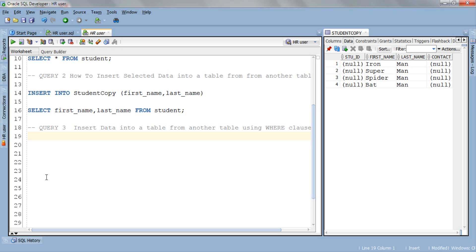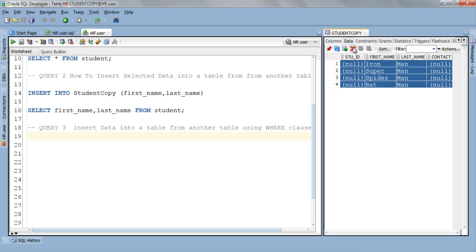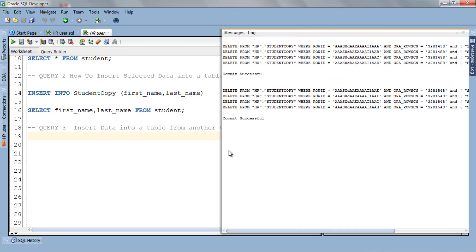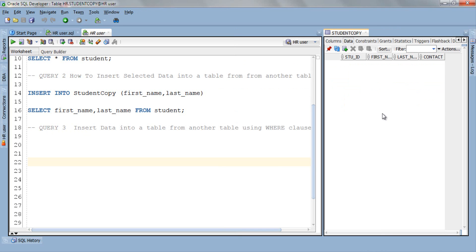Similarly you can use the WHERE clause to copy data from one table to another. But once again let's delete all the data from the table. Okay everything is set.